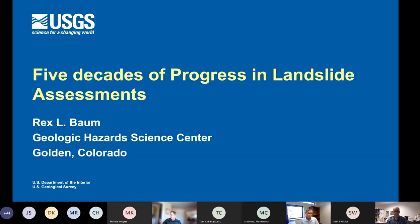The presentation is about 50 minutes long. At the end, you can submit questions via the chat window or use the raise your hand feature in combination with your microphone and video camera. We typically wait until the end of the presentation to take questions. During the presentation, please remember to keep your microphone and cameras turned off. Today's speaker is Rex Baum from the USGS and he is introduced by Bill Scholes from the USGS.